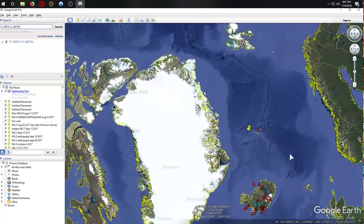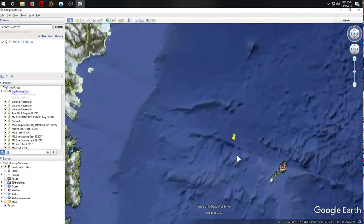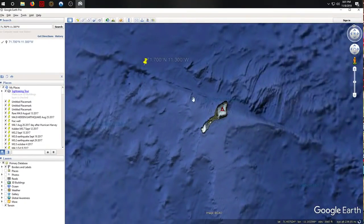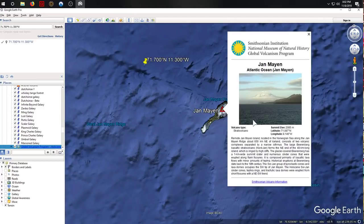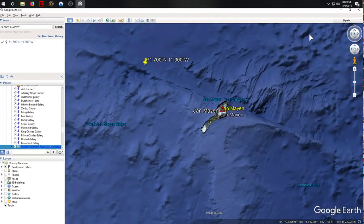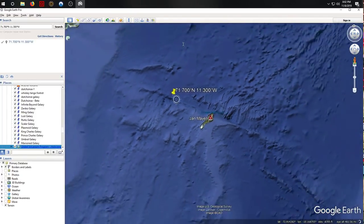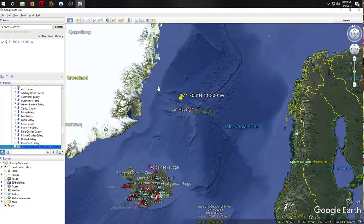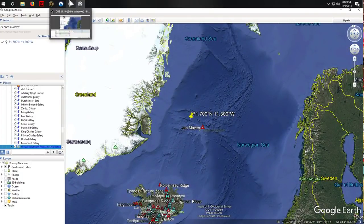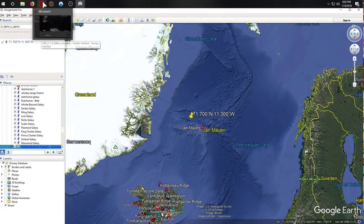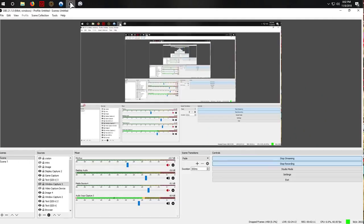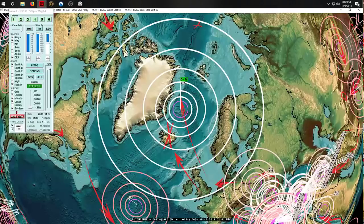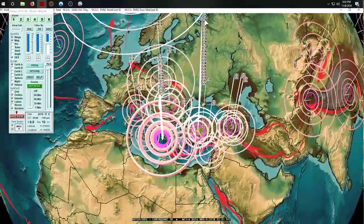We're going right down next to Jan Mayen, Jan Mayen. It's a remote volcanic island and we're on a fracture zone directly next to it. So it's a fairly large-sized quake, no doubt about that, and we know where it came from.